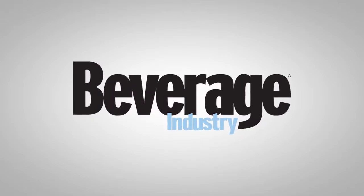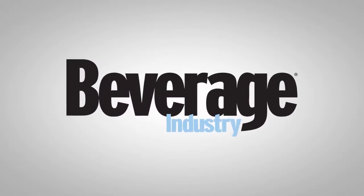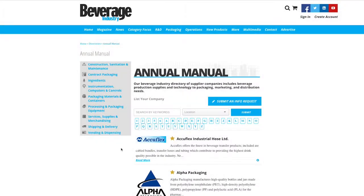Welcome to the online directories from Beverage Industry. This online directory offers advanced features to make your online search easier than ever before.